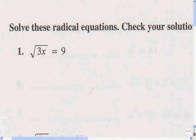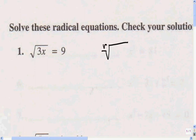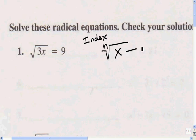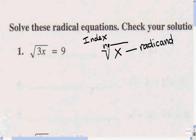The objective in this lesson is to learn how to solve radical equations. What you have in front of you right now is a radical equation. This symbol here is called a radical. If there was a number here, that would be called the index of the radical. And whatever is inside the radical is called the radicand.